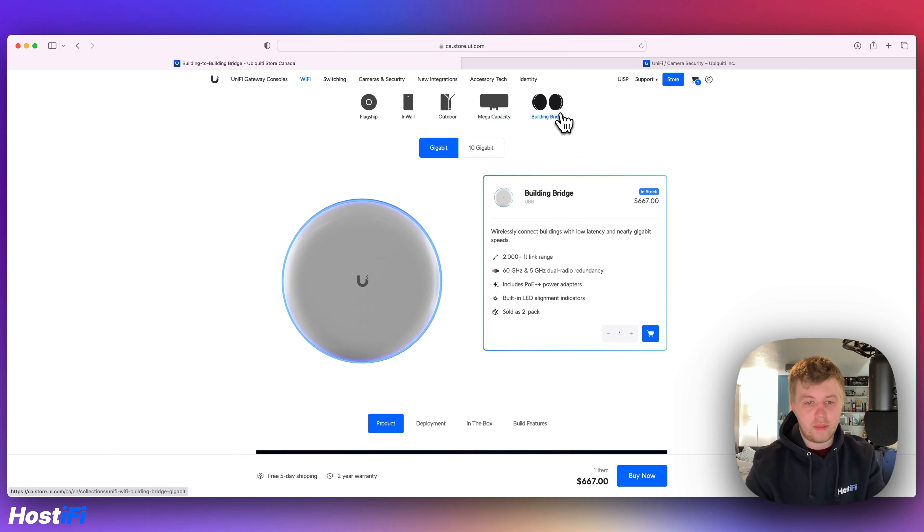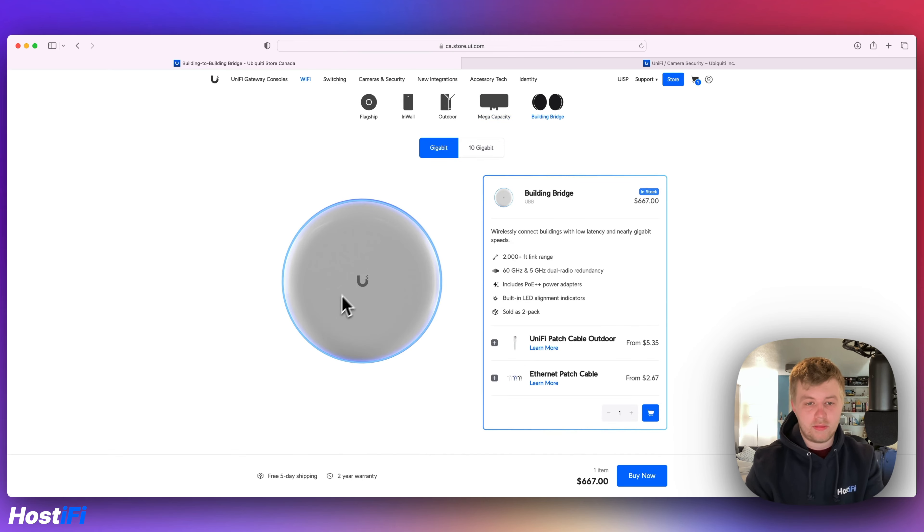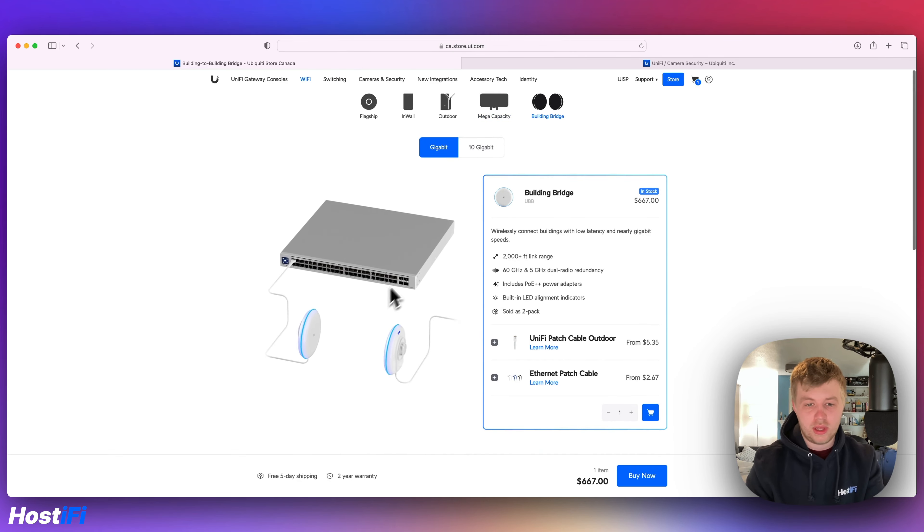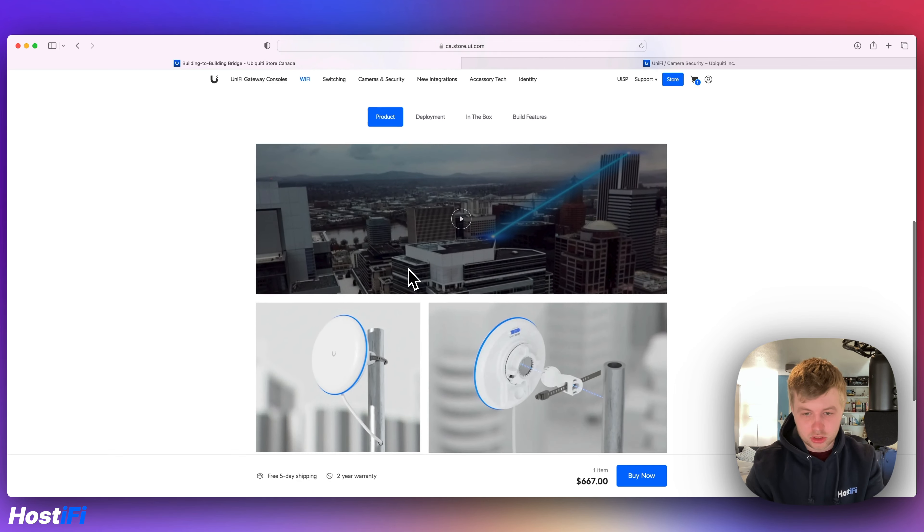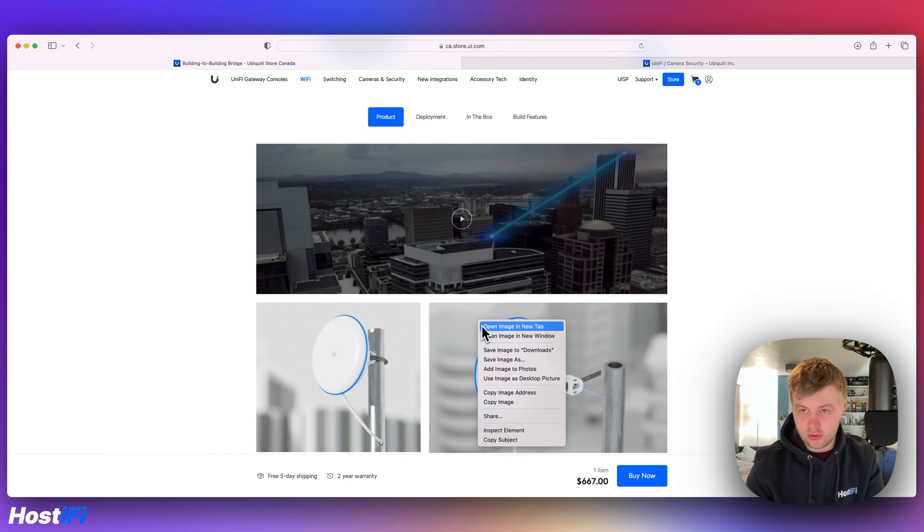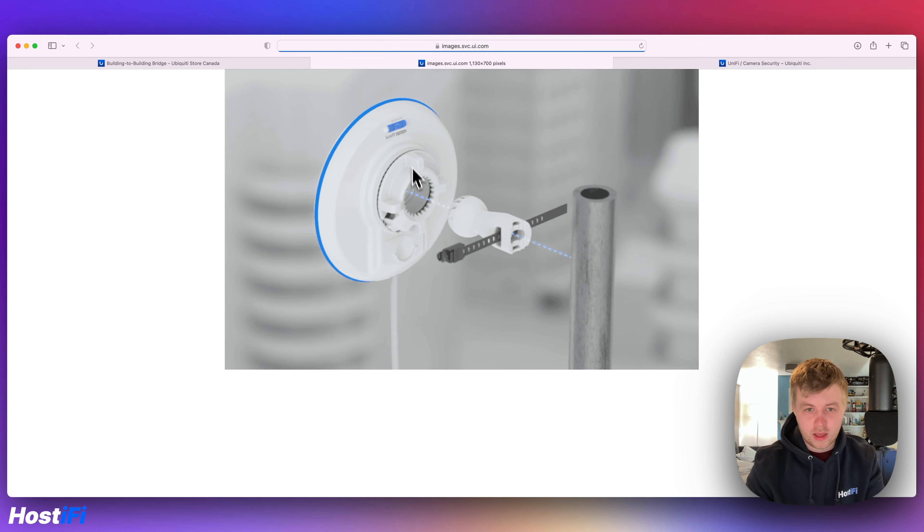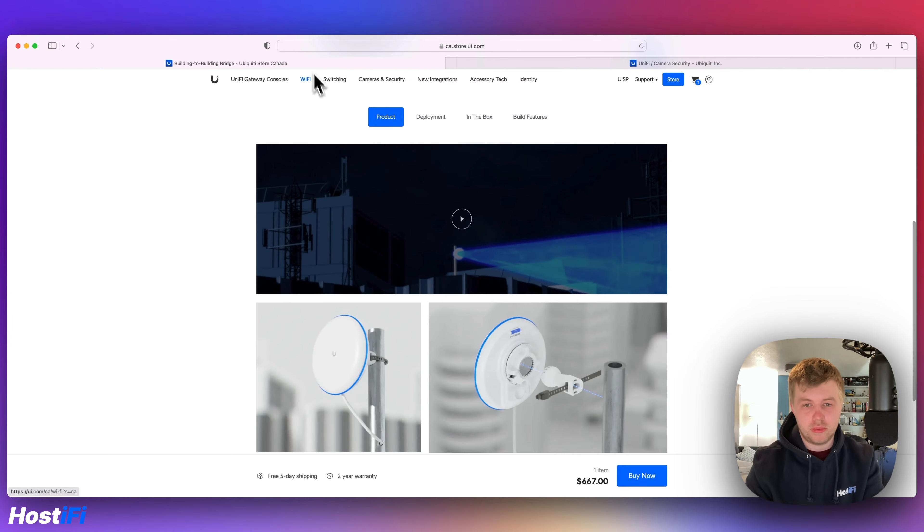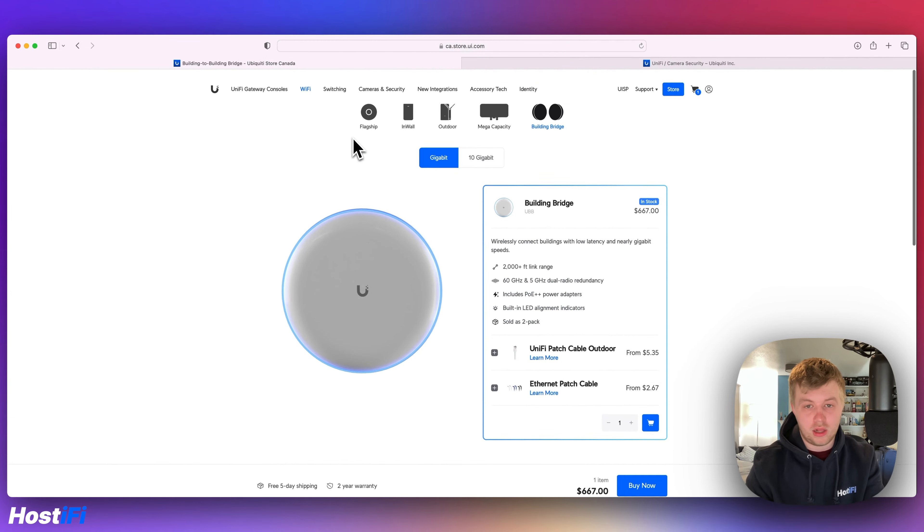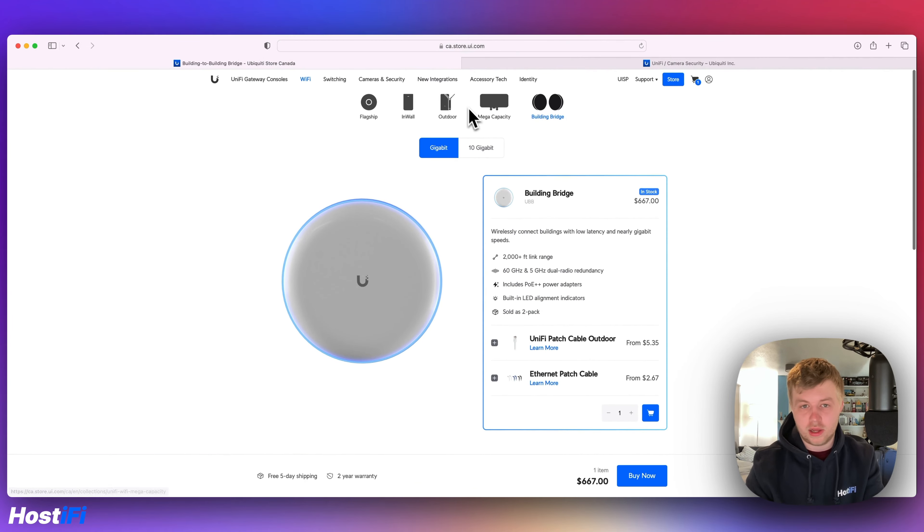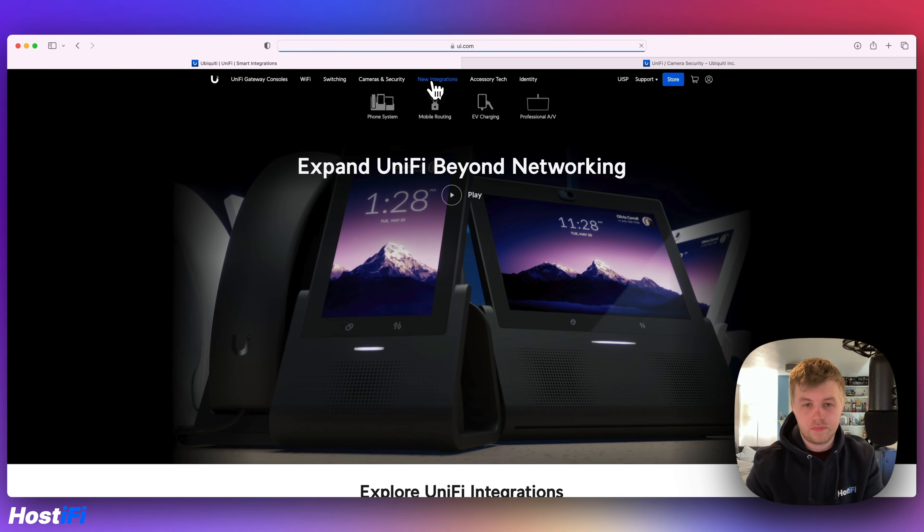The Unifi building bridge, again, with the new logo. This is what I mean with the attention to detail. If I click on this image here, even the new Unifi logo is on the back there. I love things like that, it's great.